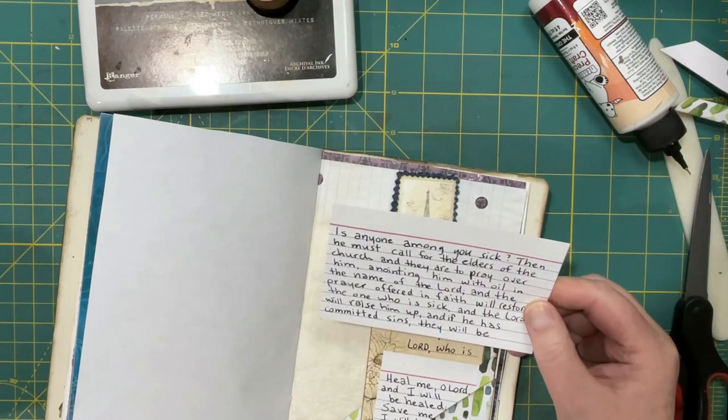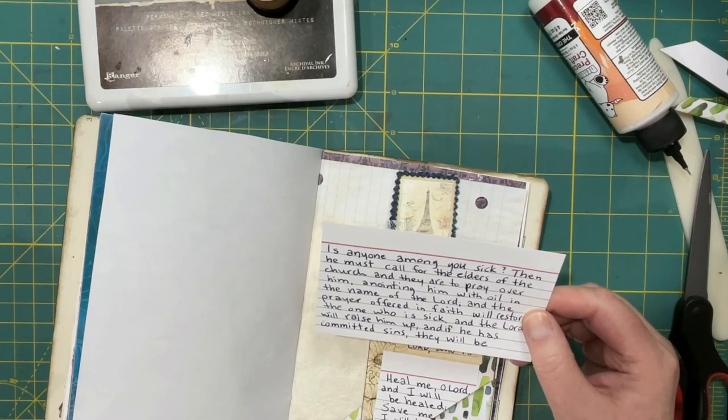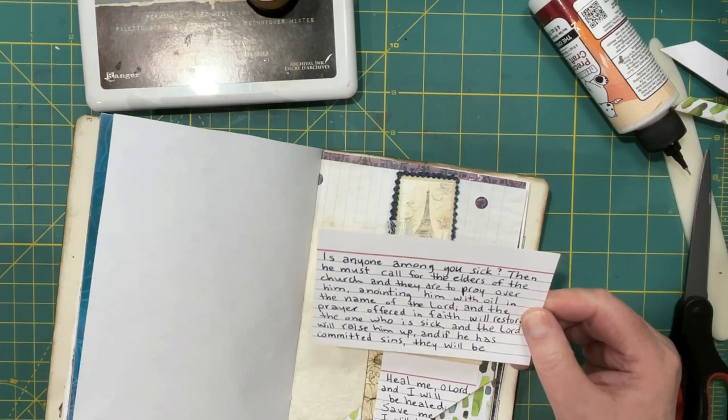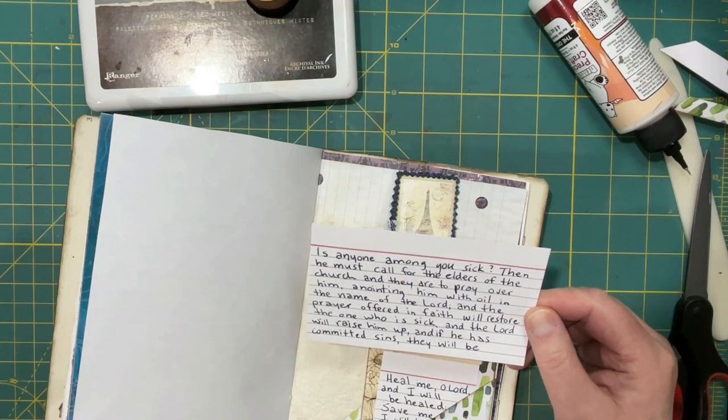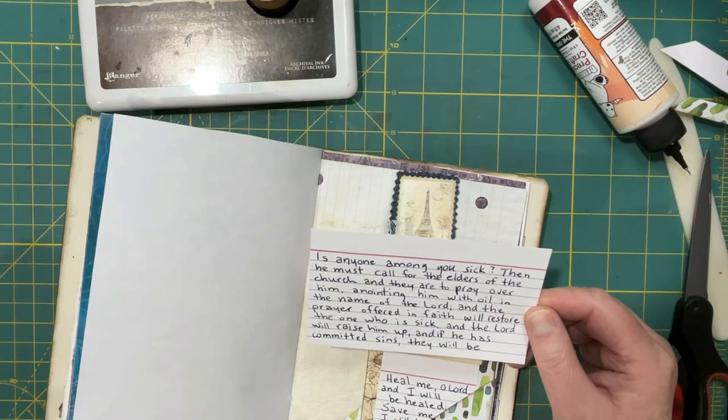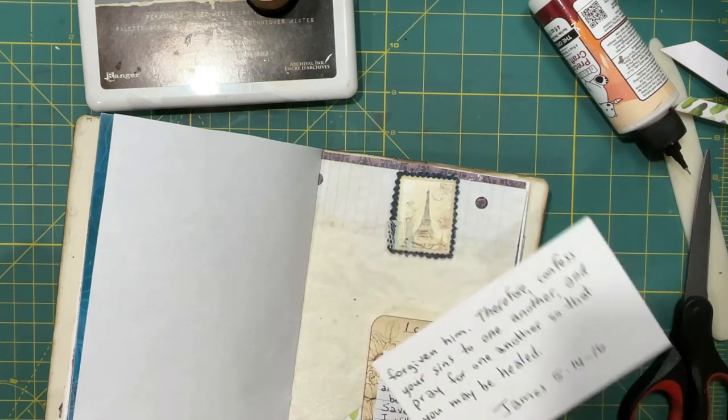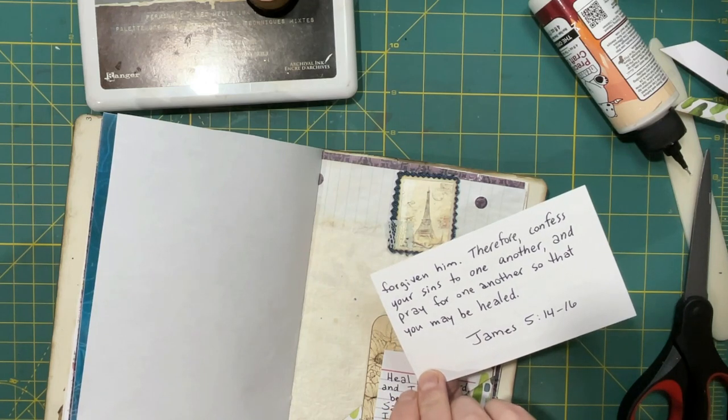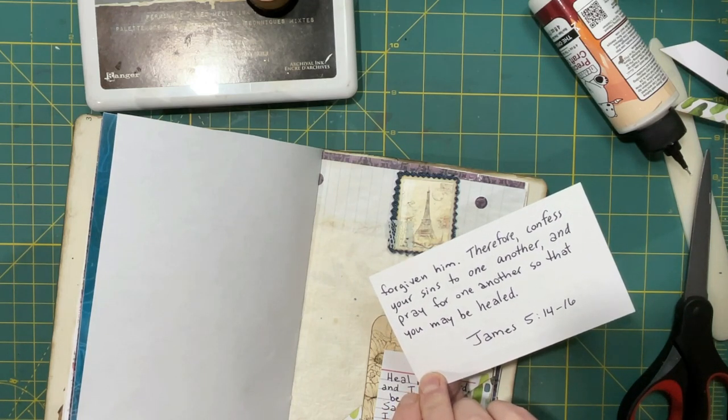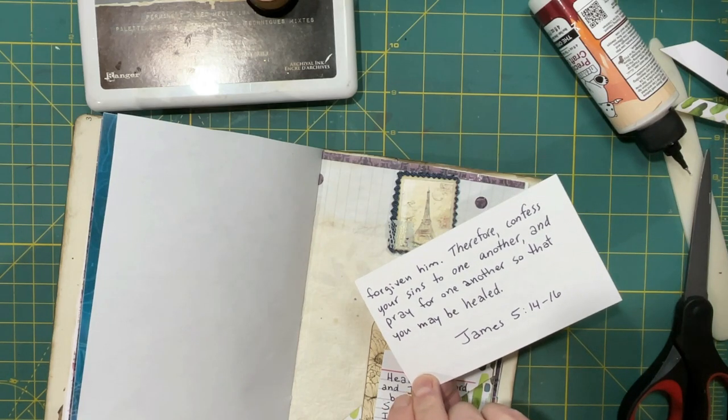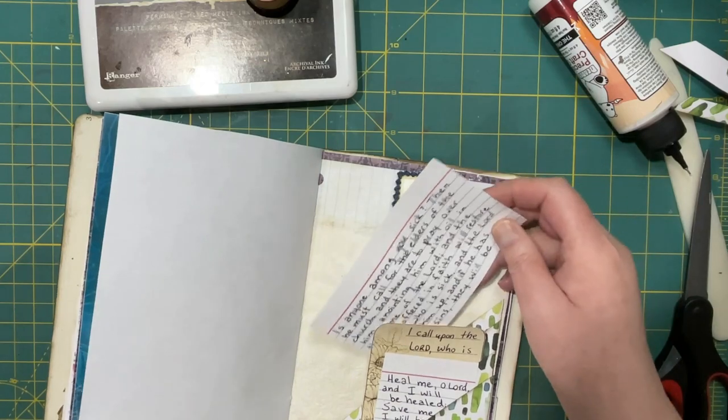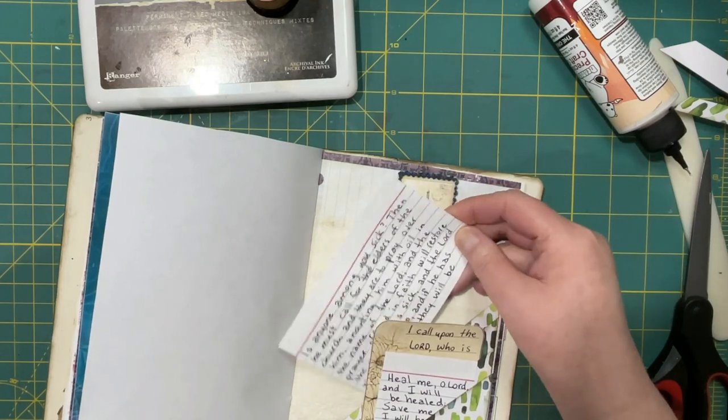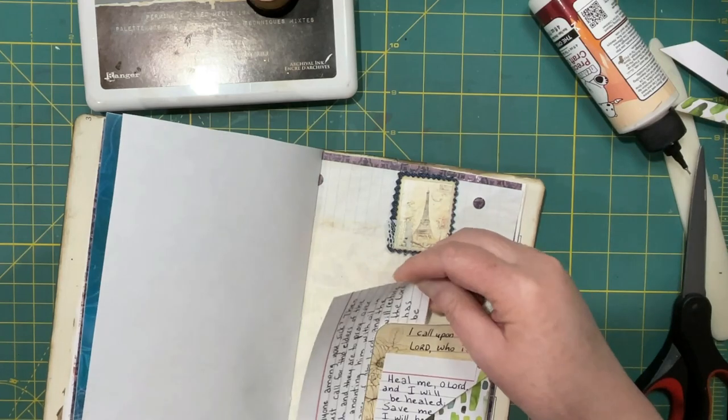Is anyone among you sick, then he must call for the elders of the church and they are to pray over him, anointing him with oil in the name of the Lord. And the prayer offered in faith will restore the one who is sick, and the Lord will raise him up. And if he has committed sins they will be forgiven him. Therefore confess your sins to one another and pray for one another so that you may be healed. That's James 5 verses 14 through 16. That's going in the third pocket.